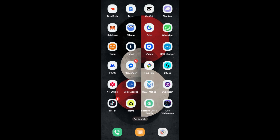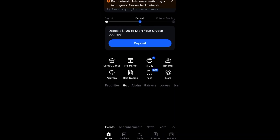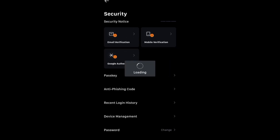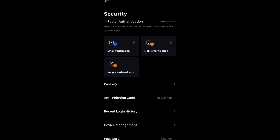Now what you're going to do is go to your MEXC app and sign in with your email and password. After that, tap on your profile at the top left corner, then go to Security and tap on it. Here you will see the Google Authenticator option.